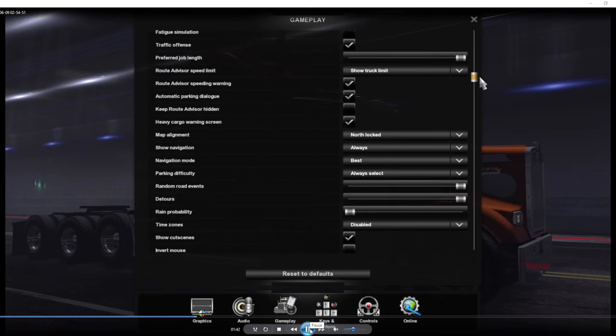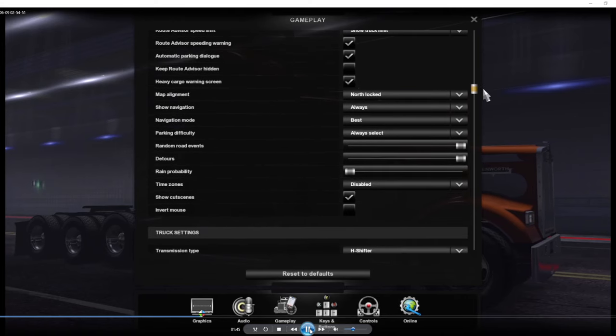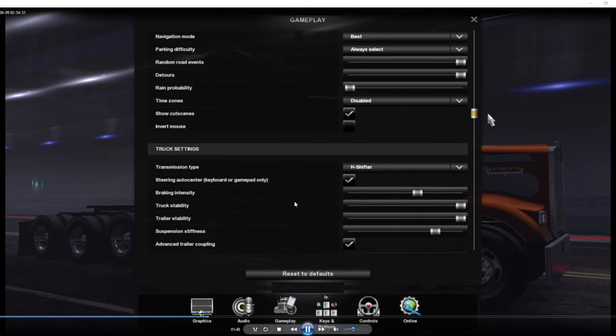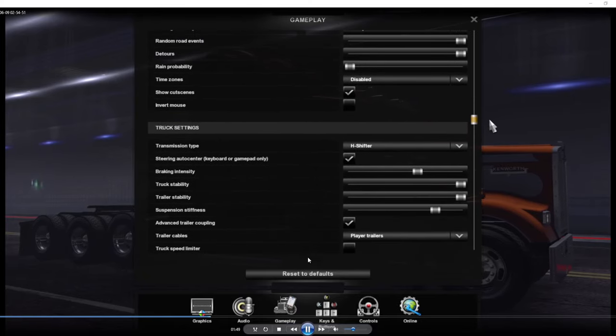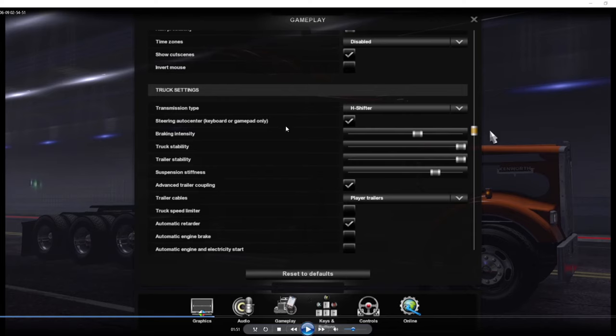This is just gameplay, lots of stuff is personal preference as far as random road events, detours, rain, time zone. First thing we'll get into here is our truck settings, so this will be your transmission type and all that good stuff. You see I got mine set up as 8 shifters. I use an 18-speed transmission about 99% of the time. Brake intensity, this is where I leave my brake intensity. I never really adjust that. My truck and trailer stability I keep that a little higher for multiplayer, and then suspension stiffness I recommend running that a little bit lower because then you get that roll of the truck in the corners.